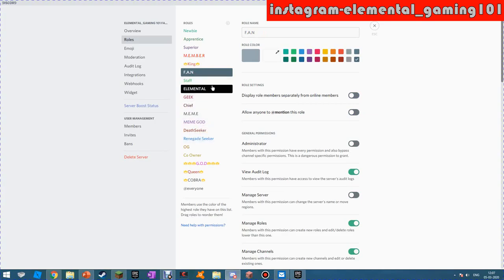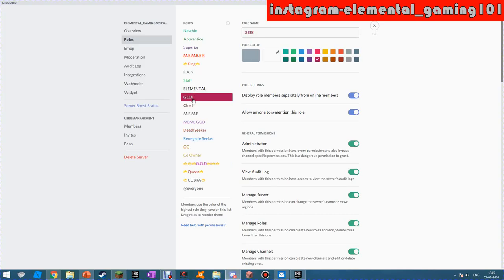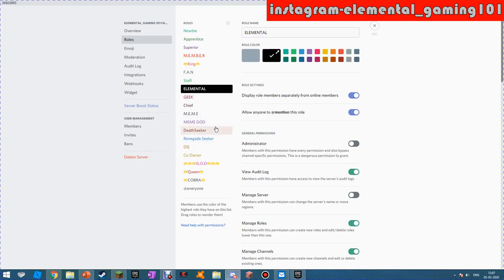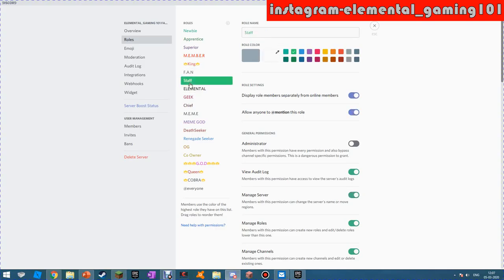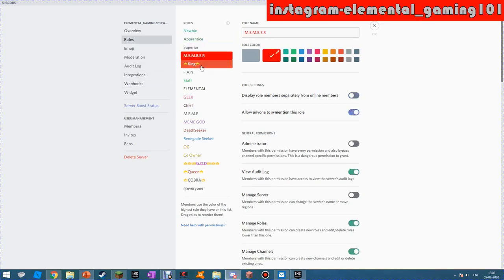I can promote you to whatever rank you want if you're a subscriber. So subscribe and hit the like button, then turn on the post notifications and just destroy subscribe. You may even get a free meme god, renegade seeker, OG god, and elemental rank, and a fan and a staff. There are a lot of ranks. A lot of benefits if you subscribe.